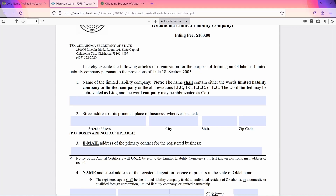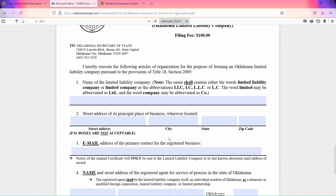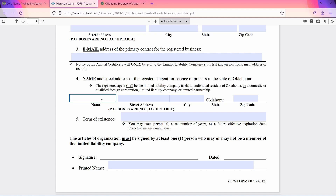First, insert the name of your LLC. Then provide the street address of the company's principal place of business, wherever located. Put in the email address of the company's primary contact for the registered business. Then write down the name and street address of the registered agent in the state of Oklahoma.